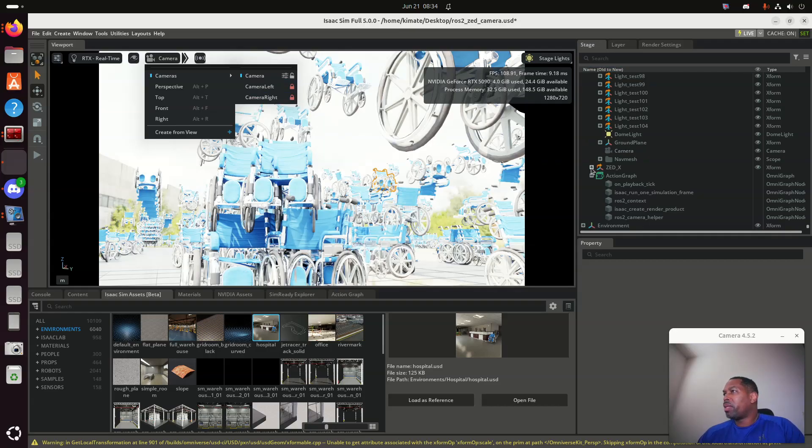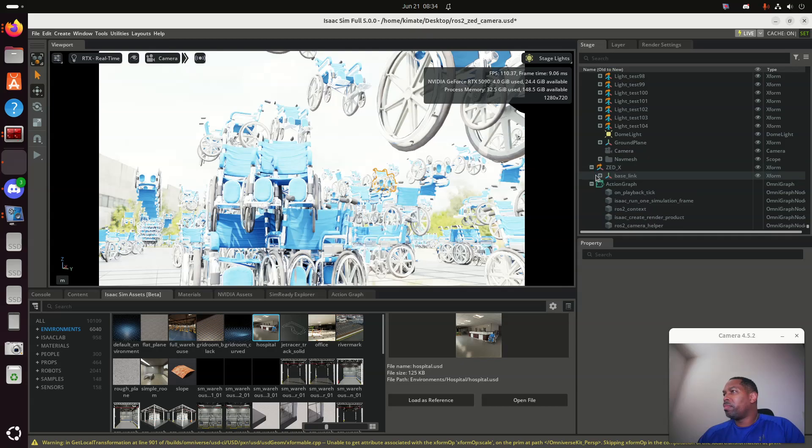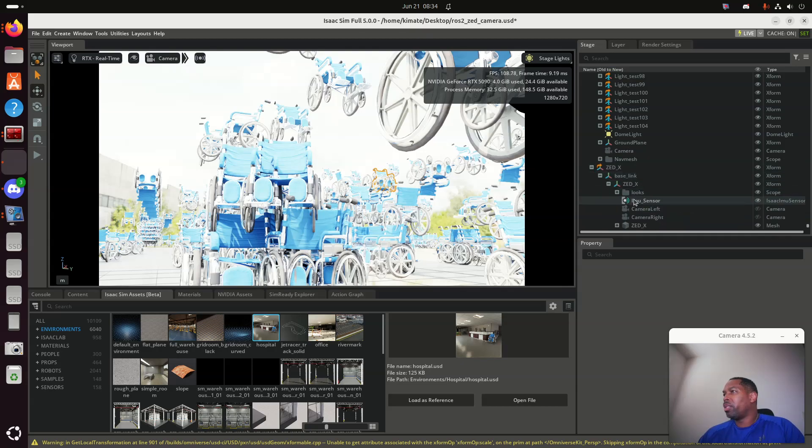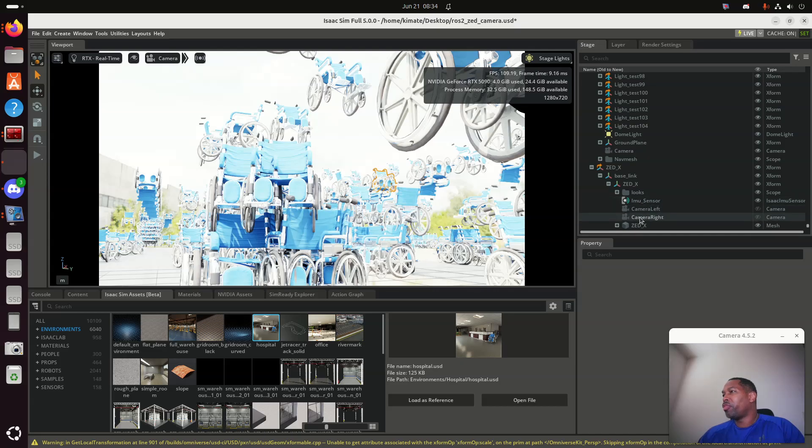It shows up as, if you go here to the ZED2, it's got an IMU sensor in it, so I can read the sensor data coming from here, and I can see the left and right camera there.